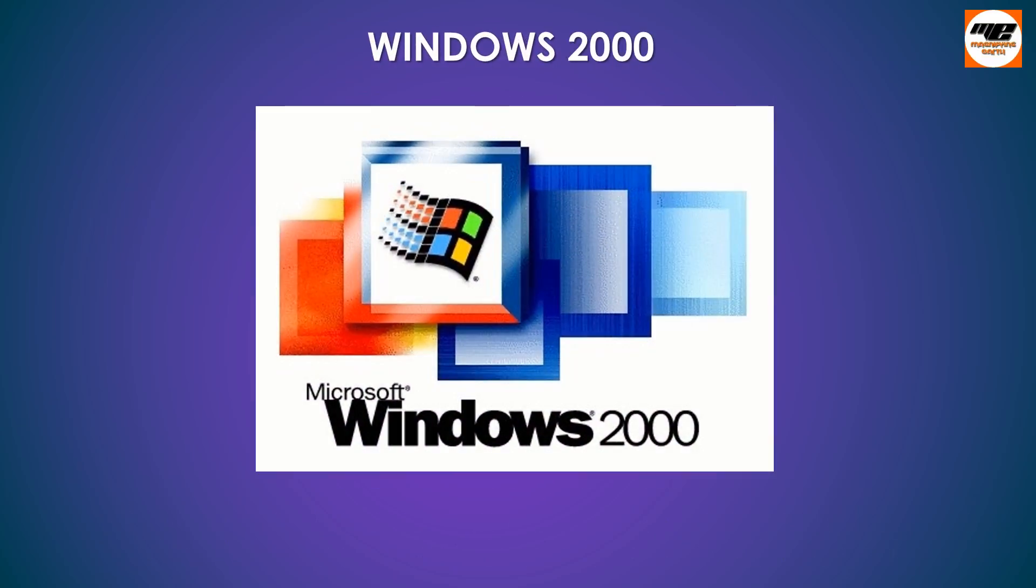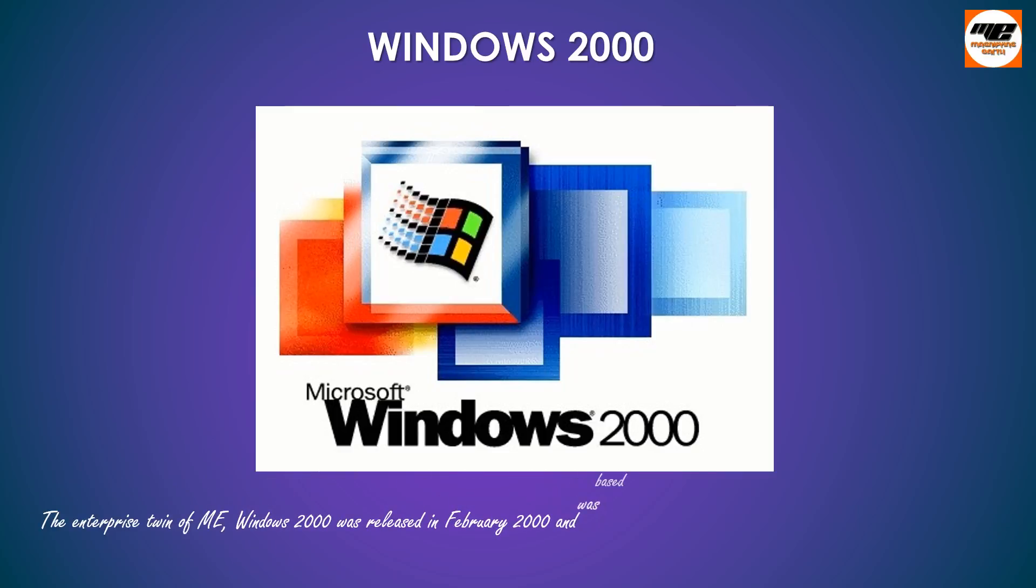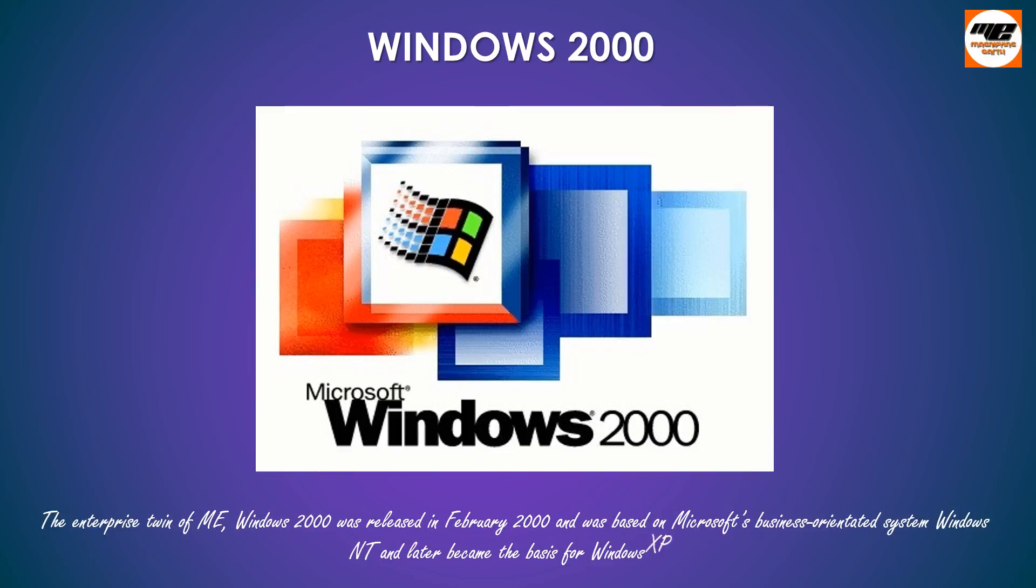Windows 2000, the enterprise twin of ME, Windows 2000 was released in February 2000 and was based on Microsoft's business-oriented system Windows NT and later became the basis for Windows XP.